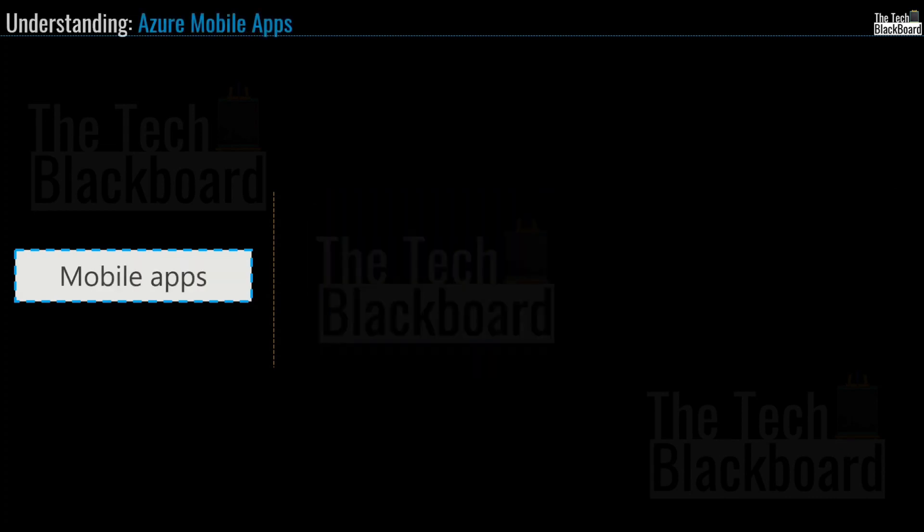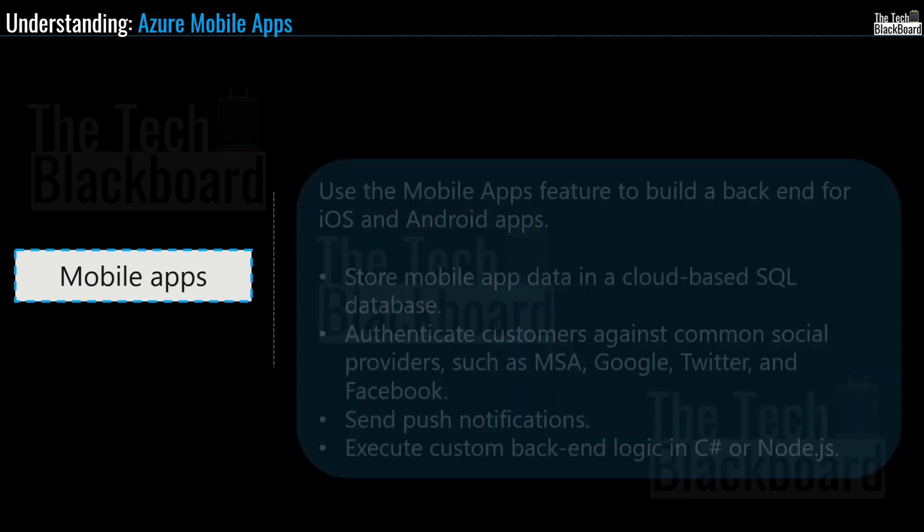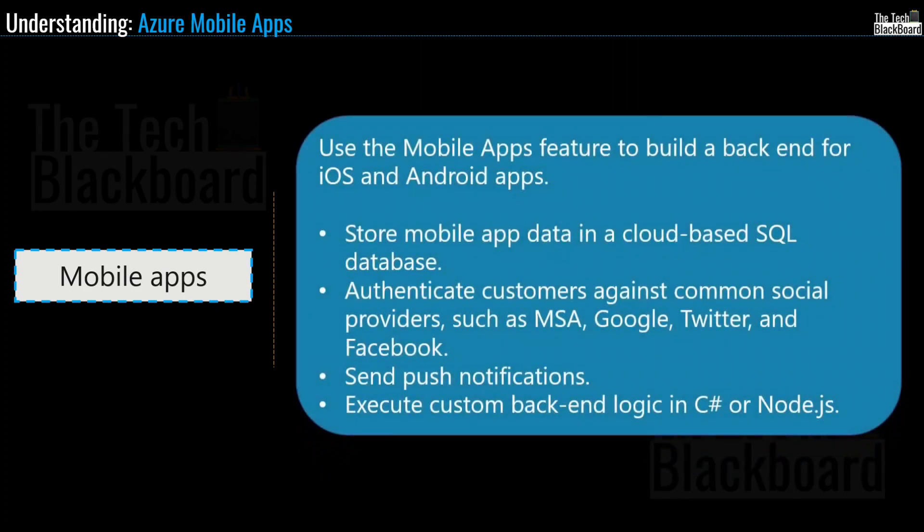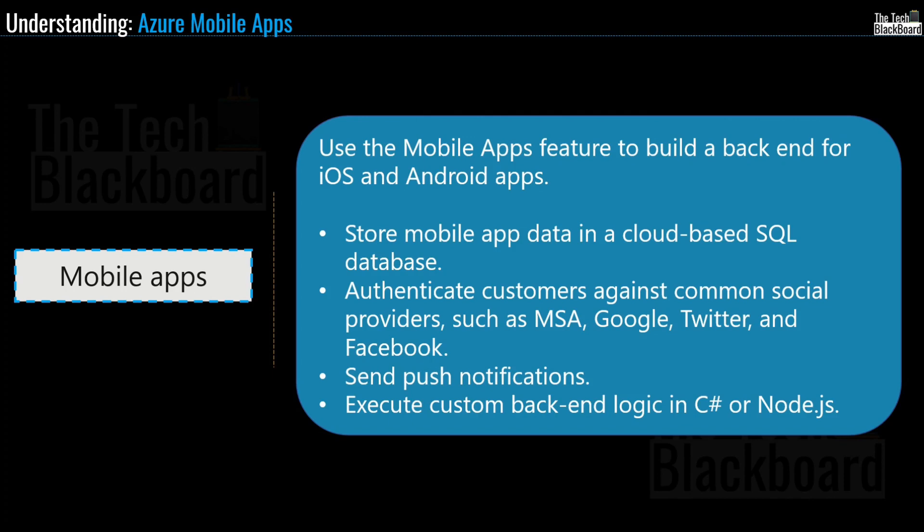Moving on, mobile apps is at number four. And as per Microsoft, you can use mobile apps feature to build a backend for iOS and Android apps. So what exactly you can do with mobile apps? Well, you can store mobile app data in a cloud-based SQL database. And then you can also authenticate customers against common social providers such as MSA, Google, Twitter and Facebook. And you can also send push notifications and execute custom backend logic in C Sharp and Node.js.